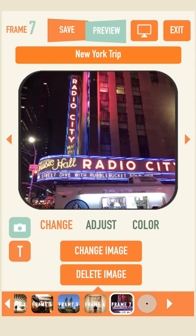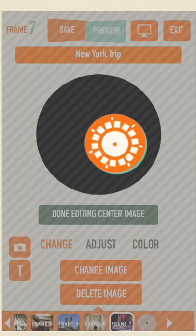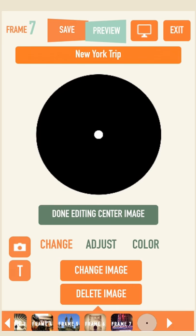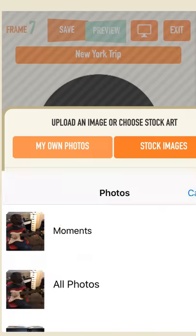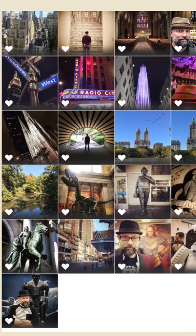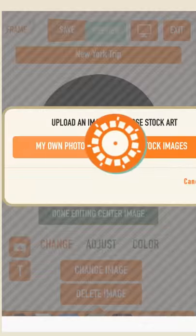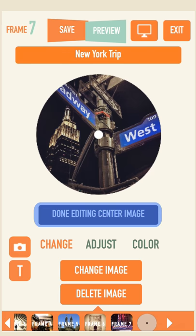Step 6: Center Art. To work on the center art, select the circle frame which is to the right of frame 7 at the bottom of the screen and watch as the large photo box changes to a circle. You are now ready to add an image and edit it just like you had for the frames. When you are finished, select the Done Editing Center Image button under the large circle.